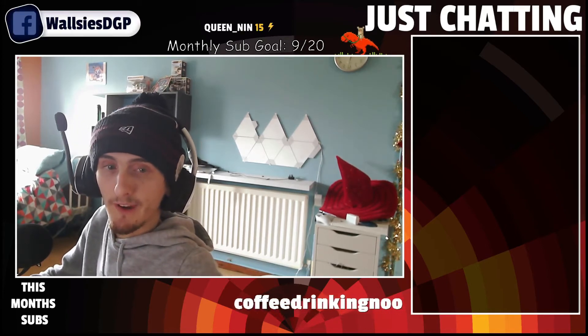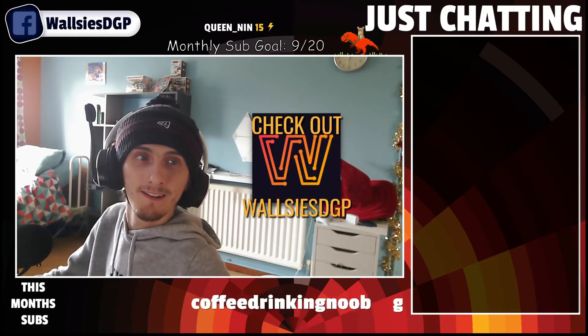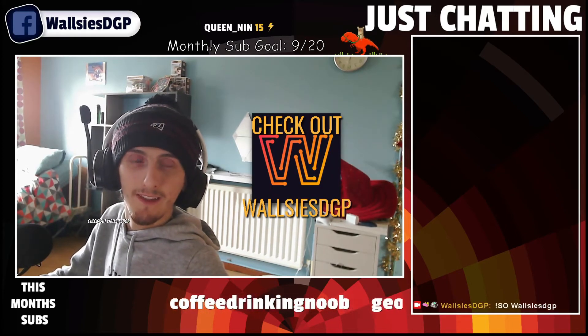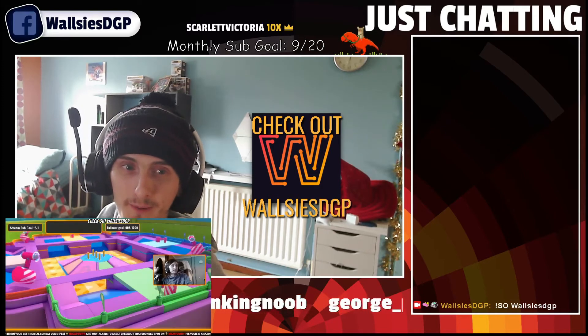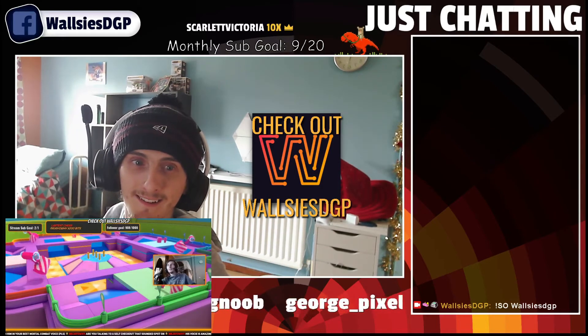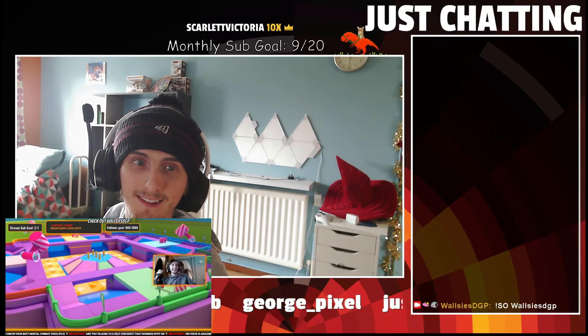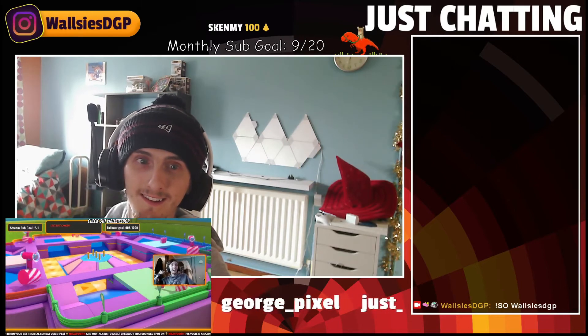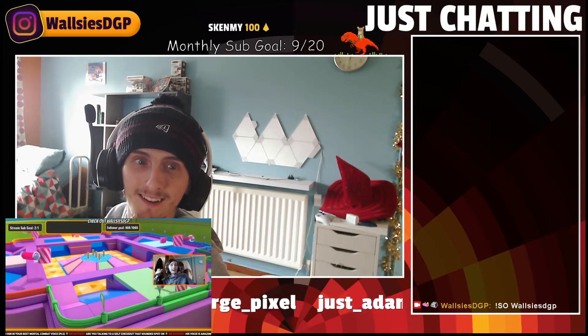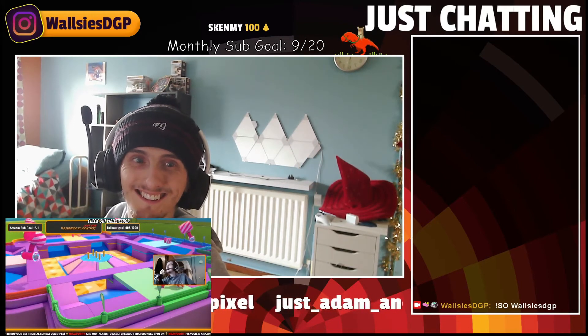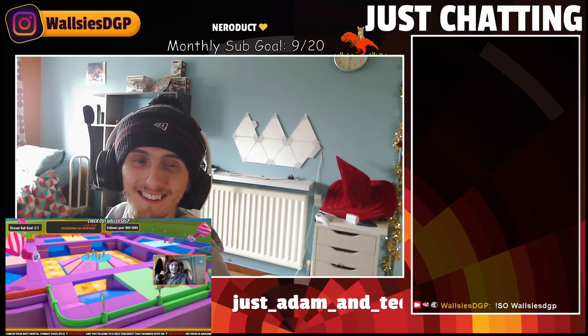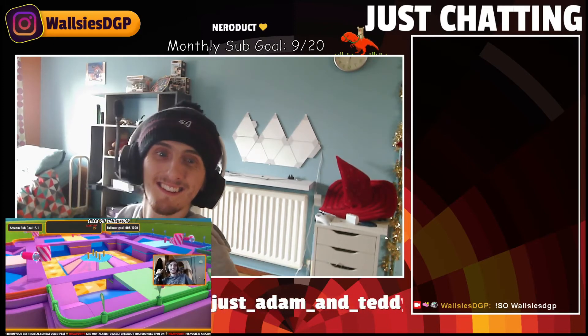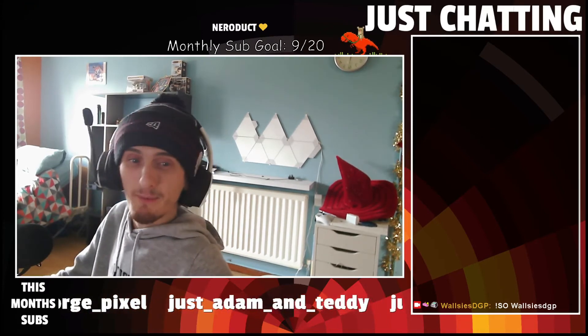I'll shout myself out. [Demo plays with audio] You have the best voice ever. Please mind the gap between the train and the platform. This is Cockfosters. So there we go.